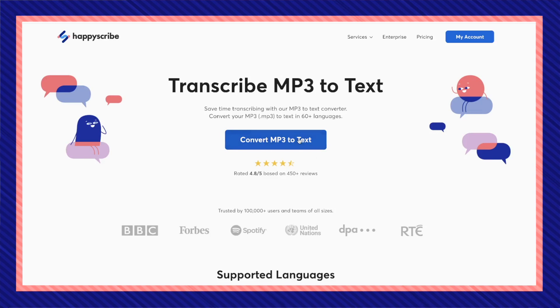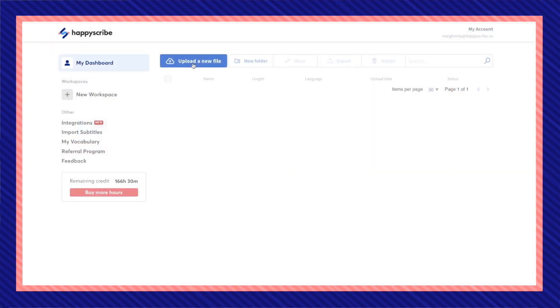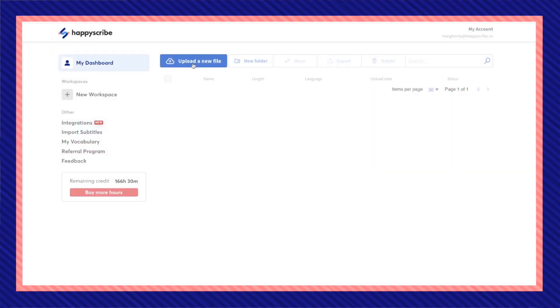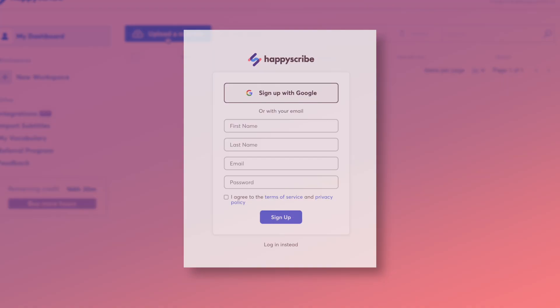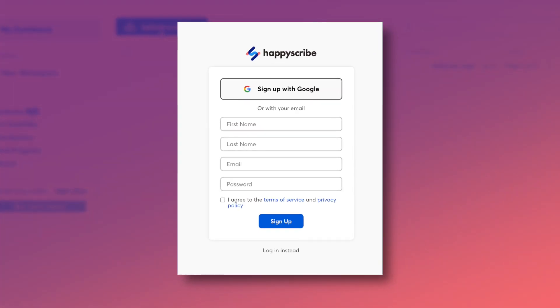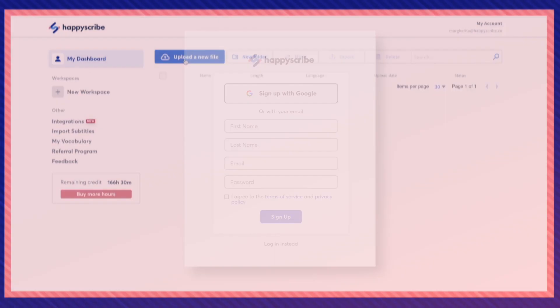Now, convert mp3 to text. If you don't have an account yet, HappyScribe will prompt you to make one, but this process only takes a couple minutes.